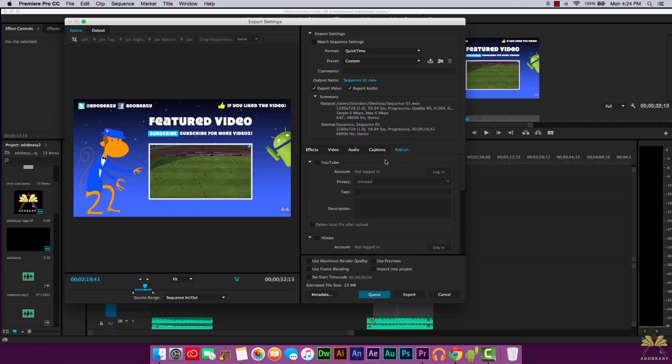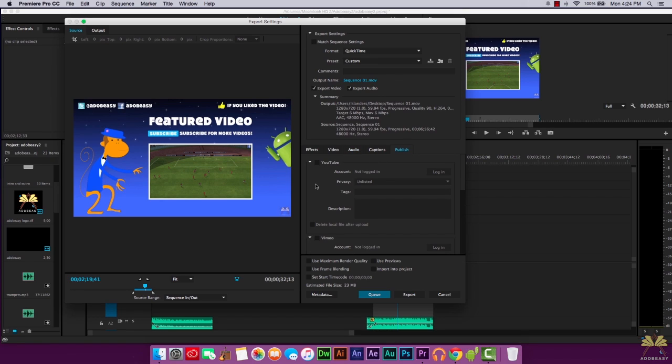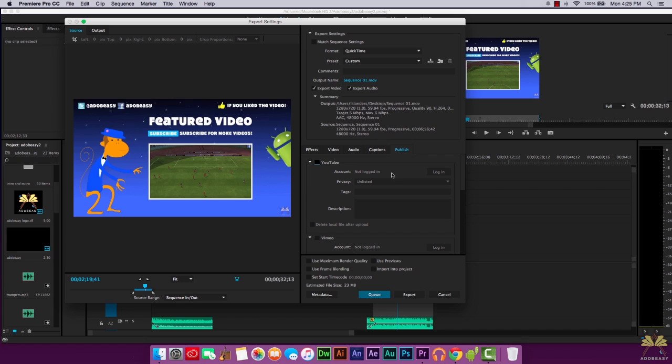Then it says Publish. Premiere Pro actually allows you to publish to YouTube if you wanted to. I don't think I would just publish it to YouTube from here, not like this. I would render it locally and then I would upload it to YouTube, and that's what I do.